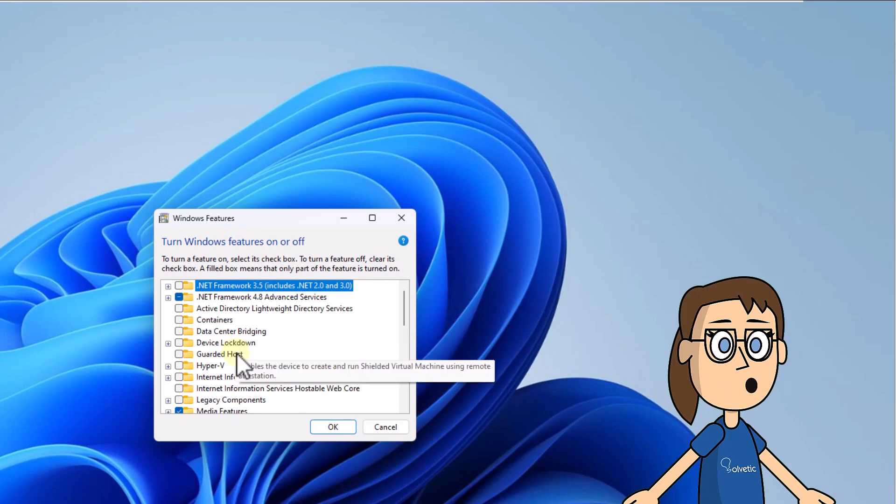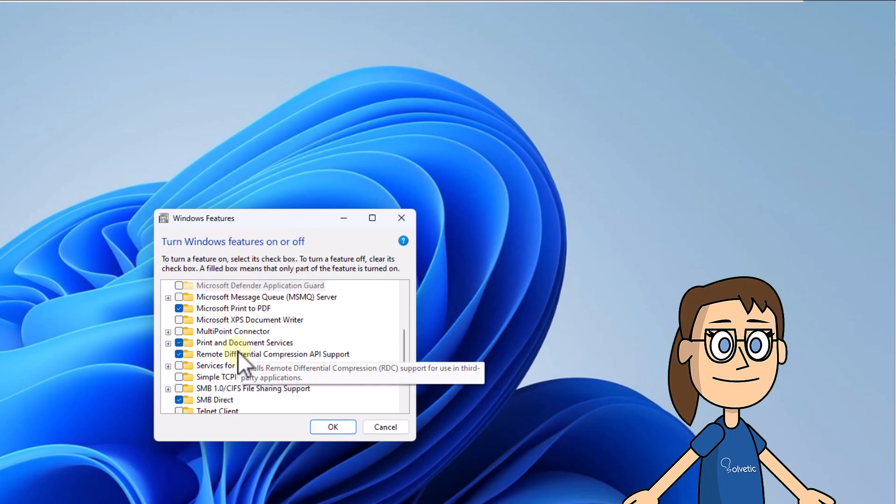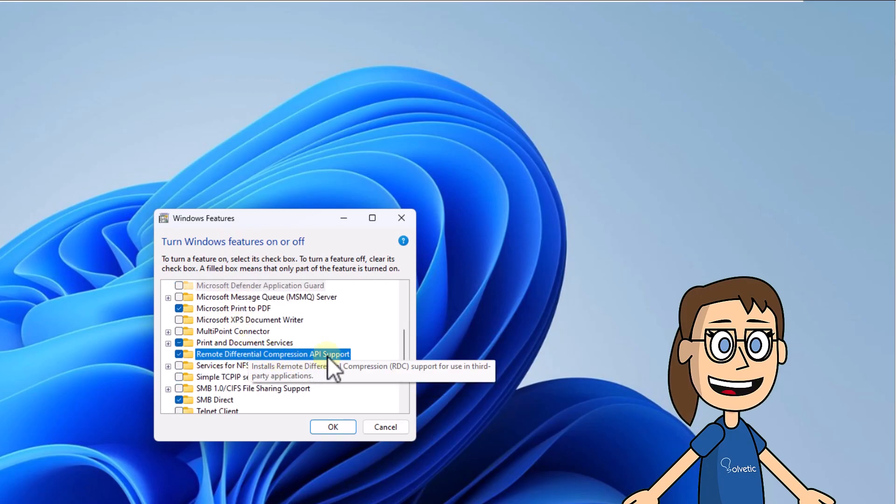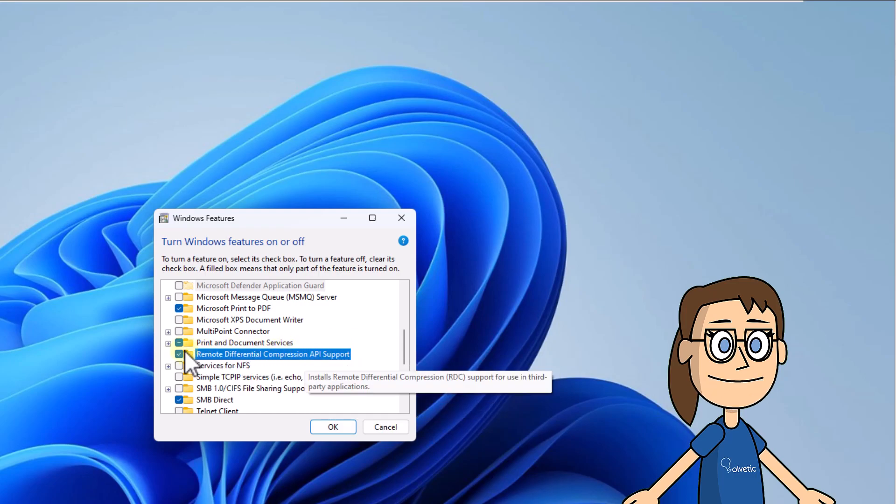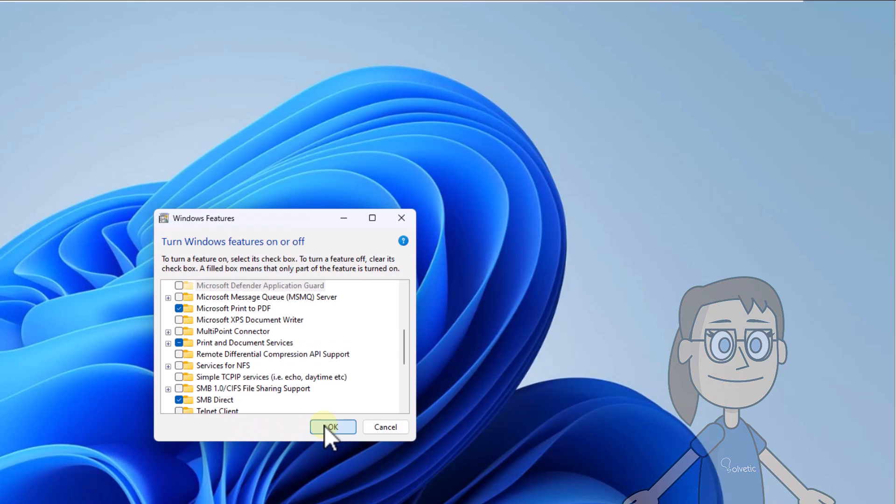In this window, you will check that the Remote Differential Compression API Support box is unchecked. If it is checked, you must uncheck it, click OK, and wait for the process to complete.